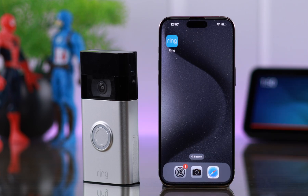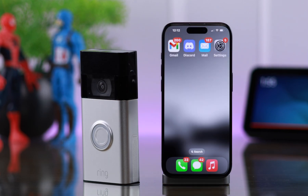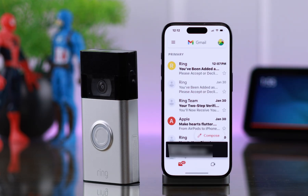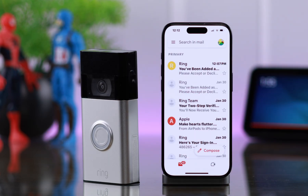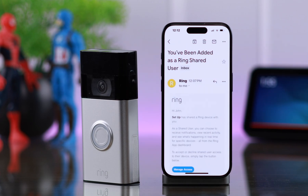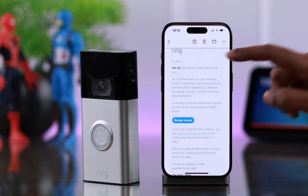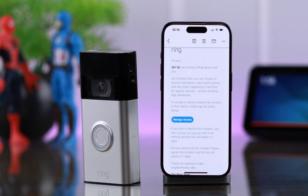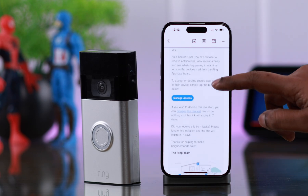Now my invitation is sent, so let's see what the invitee has to do after that. I'm going to bring out the device and check the mail for the invitation. Please remember that the person you've just invited must have a Ring account. If they don't have a Ring account, there will be an option in the same email to create an account.